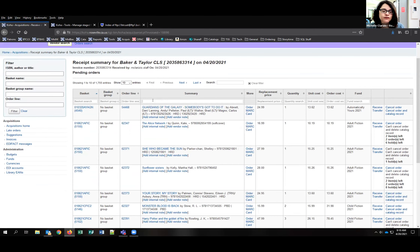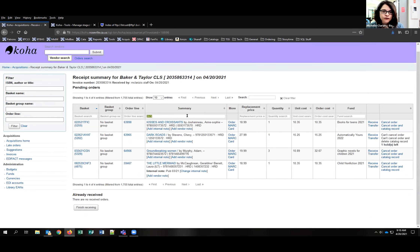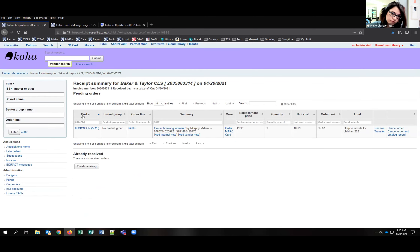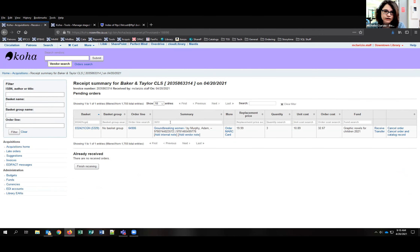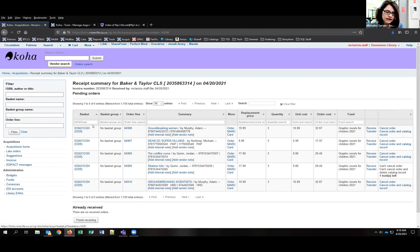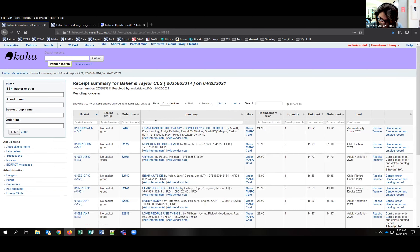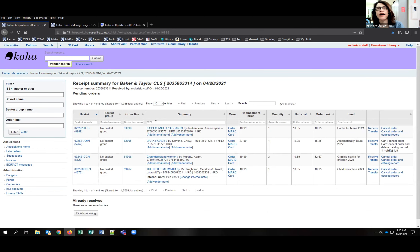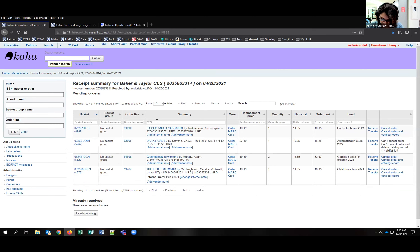That slowness happens every single time you find an item. You can search by basket or by the last four digits of the ISBN. I always use the last four of the ISBN — it's also faster and prevents you from accidentally receiving the wrong item. For example, if you have multiple Demon Slayer volumes with the same title, searching by title doesn't tell you which one you're receiving.